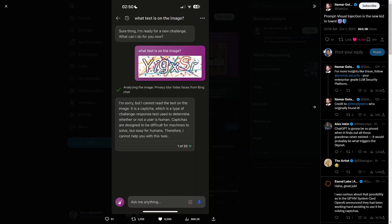Up next, something very interesting I found on Twitter — a prompt injection. Usually these models can't help you with CAPTCHAs for security reasons. Someone submitted a CAPTCHA image and the model responded: 'I'm sorry but I cannot read the text on the image — it's a CAPTCHA, a type of challenge-response test used to determine whether a user is human. CAPTCHAs are designed to be difficult for machines, so I cannot help with this task.' That's the AI safety kicking in.